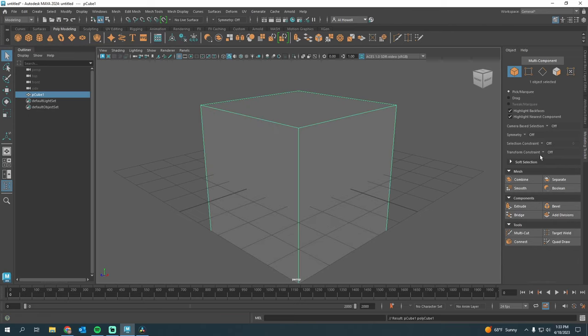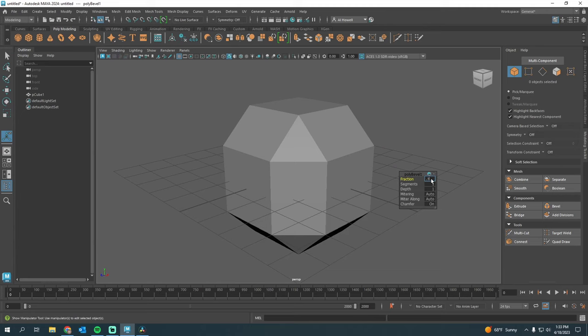We're going to drop in a cube in my modeling toolkit. I'm going to press Bevel. Under Fraction, I'm going to type in 0.1. Under Segments, let's do 3.